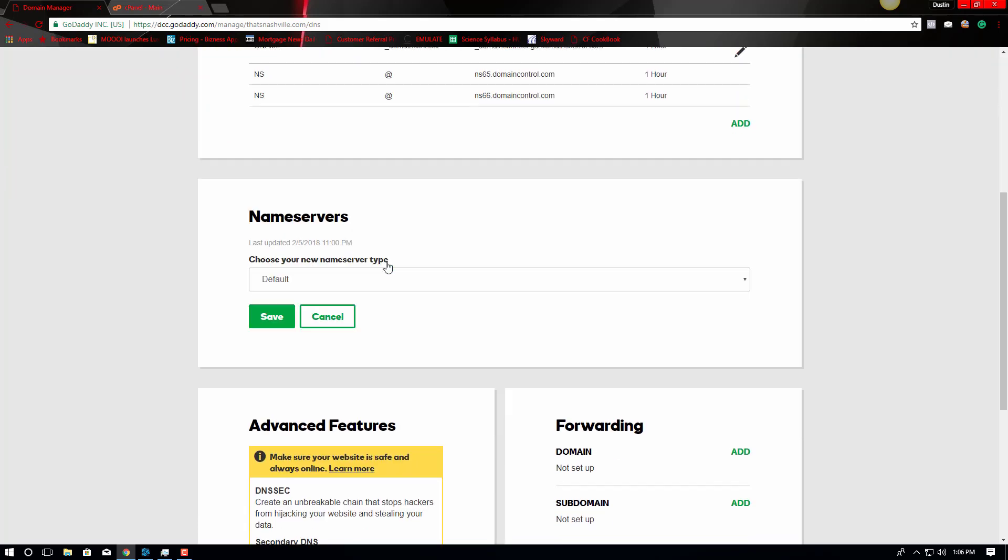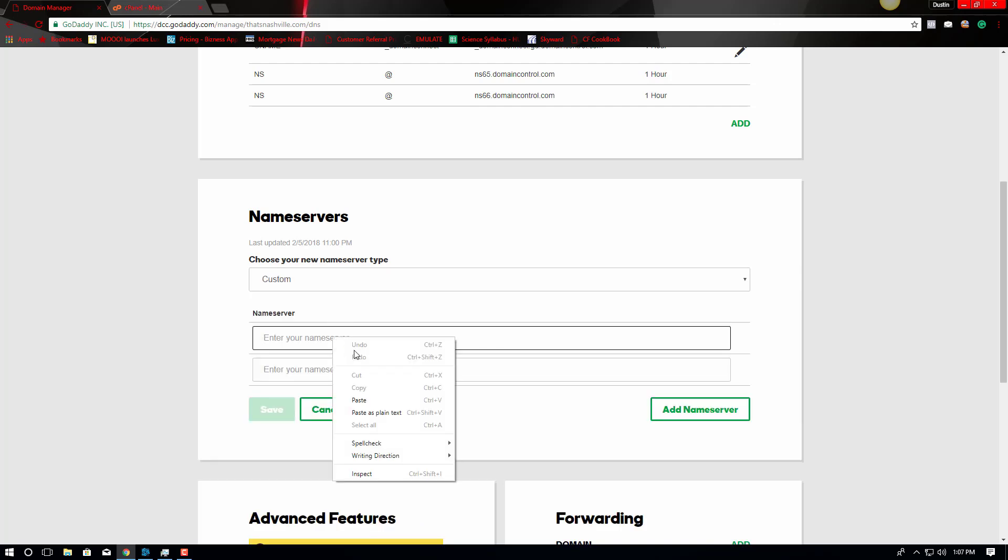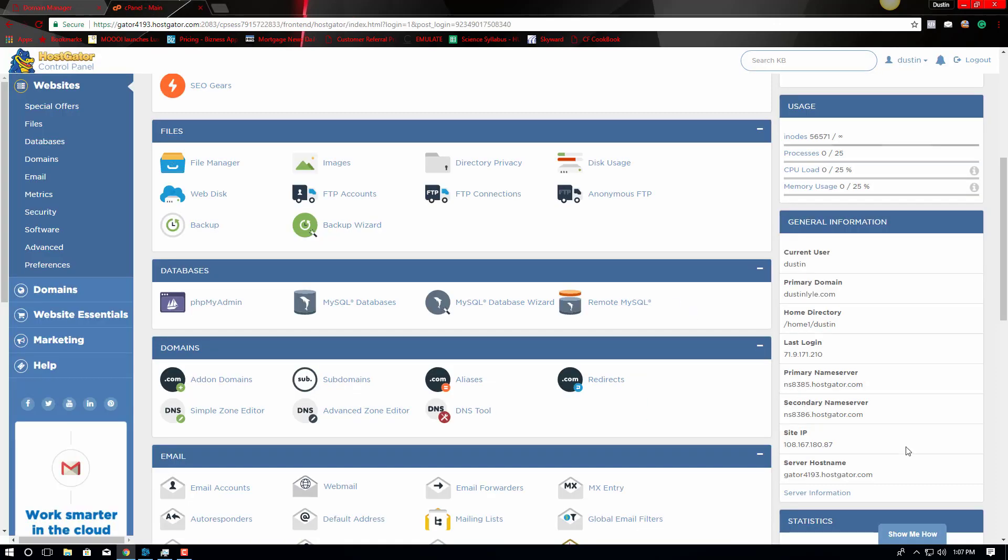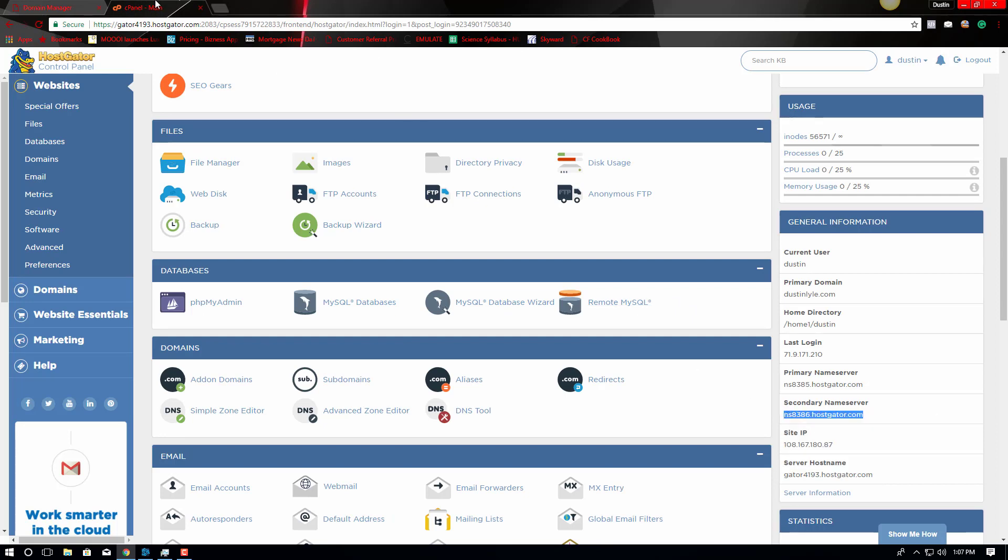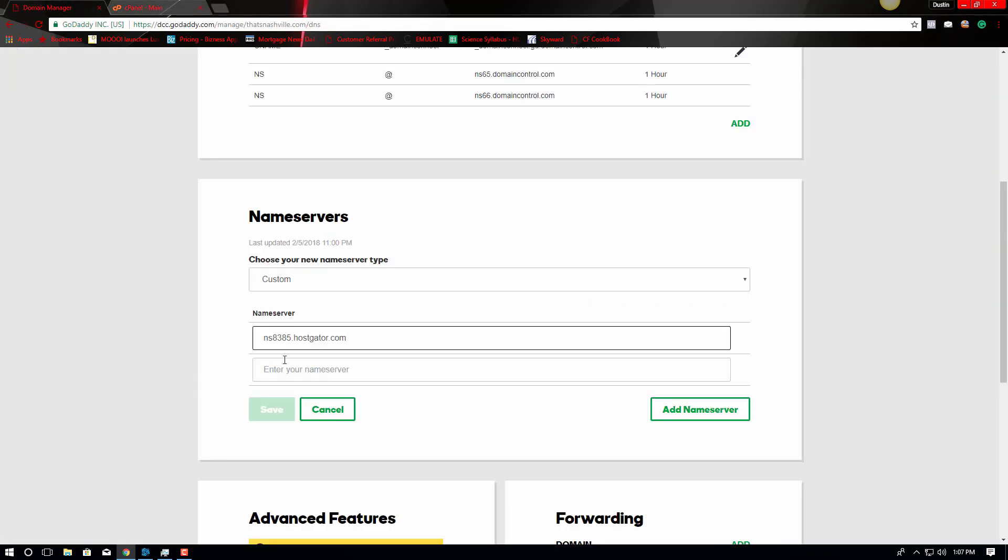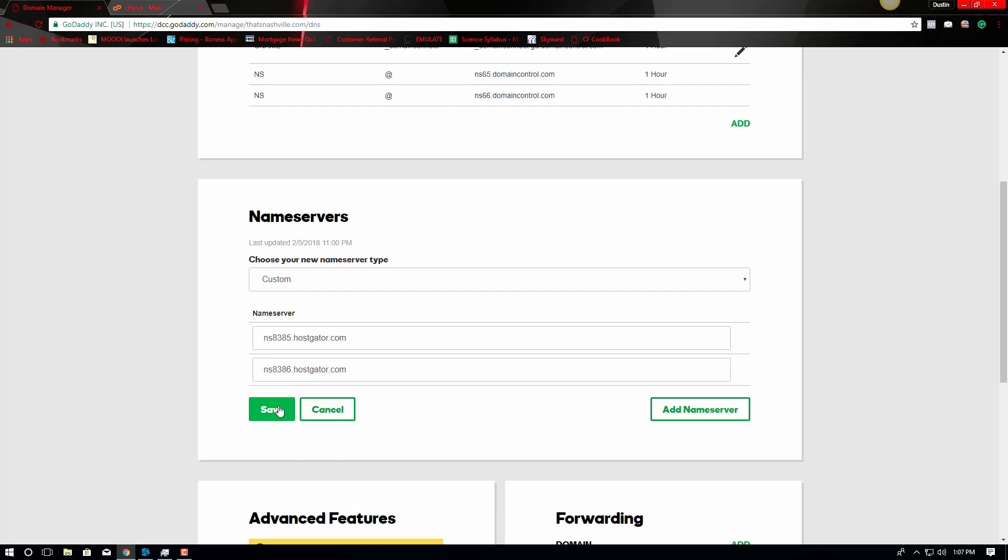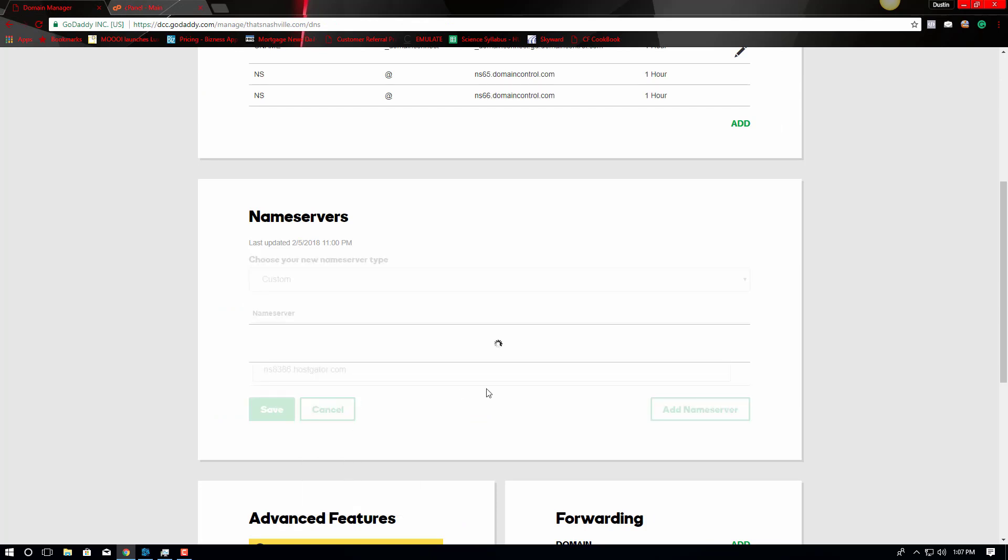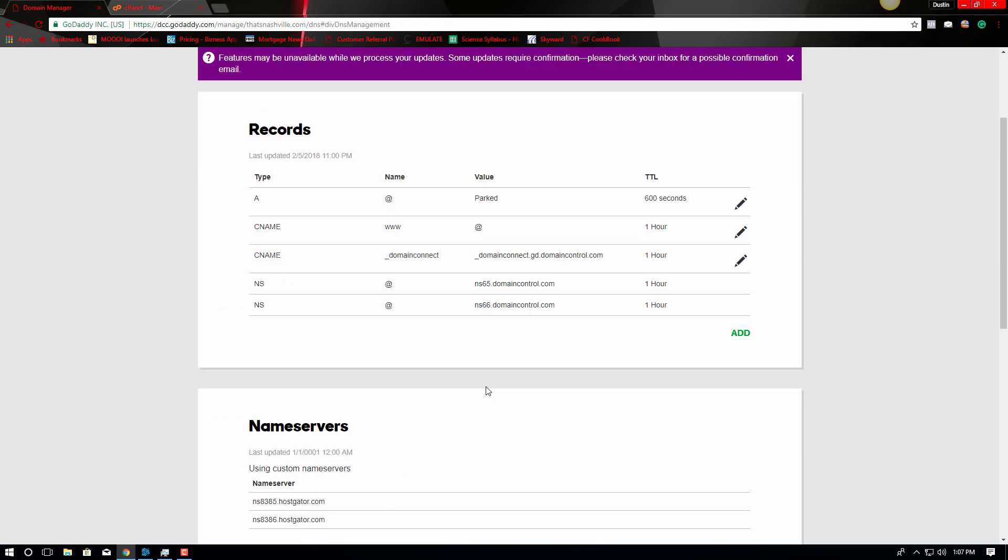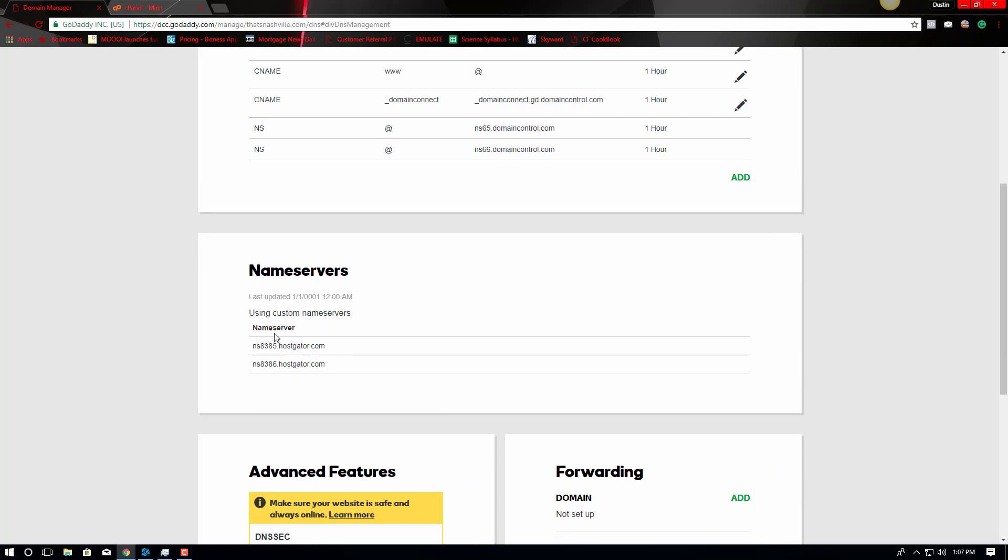I'm going to change the default name servers to the first one. Go back over here. Grab the secondary name server. Paste. And save. Saving those two name servers.